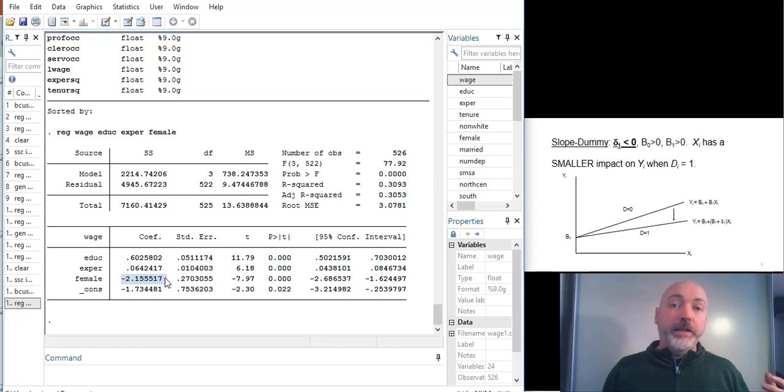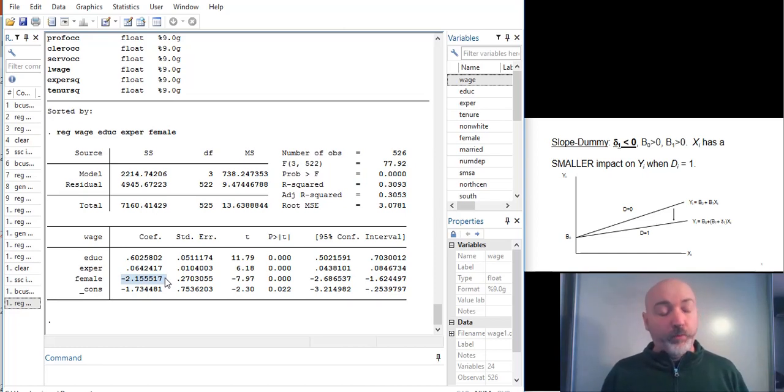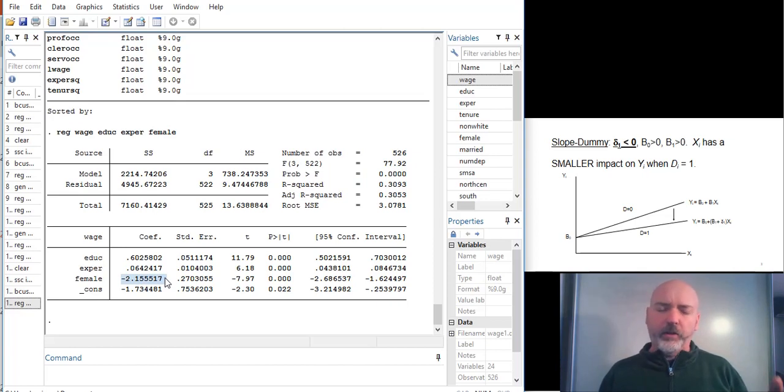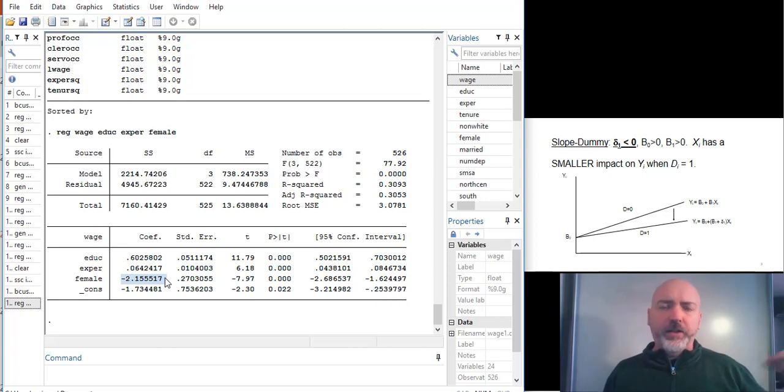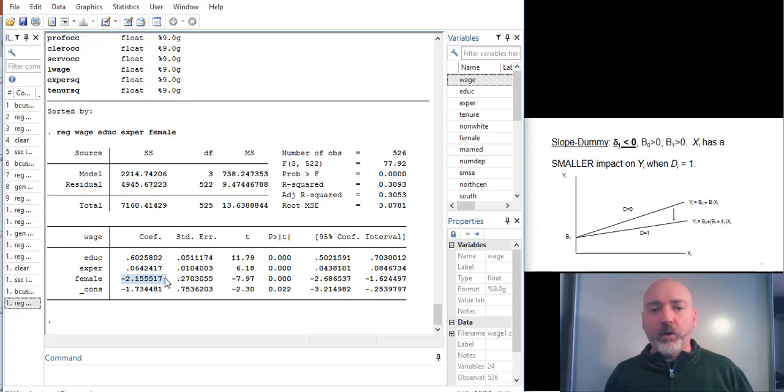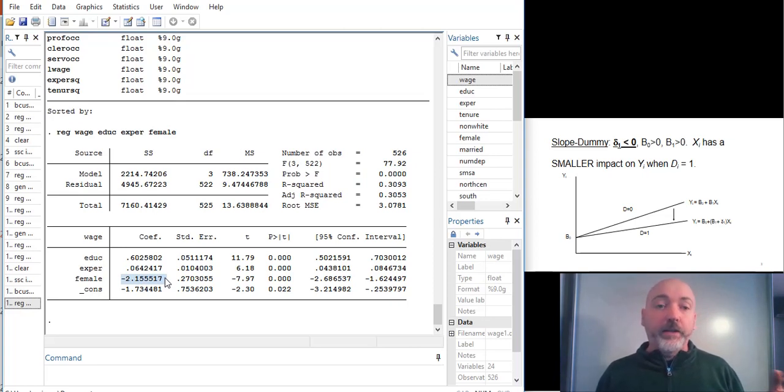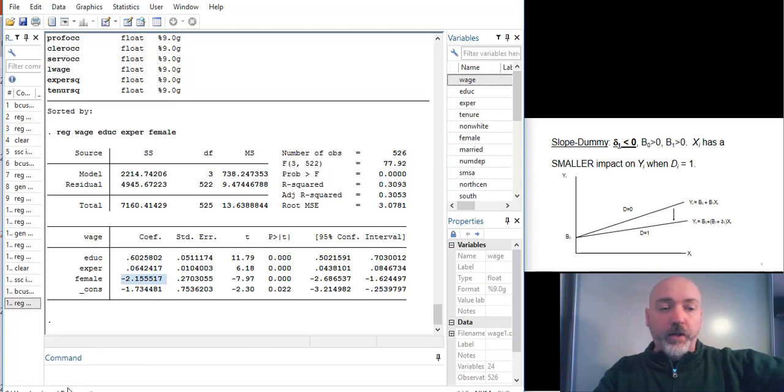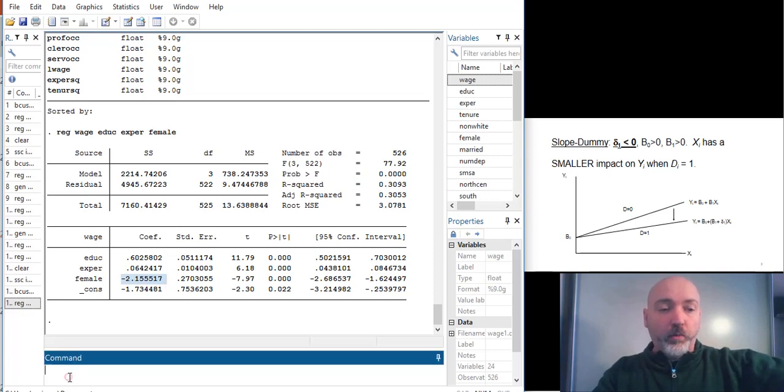But if we want to talk about the differential marginal effects, and we could apply this to really anything, but here, if we think about education, does that extra year of education add less to female wage than male wage? Well, we need to create that interaction, that dummy slope term.